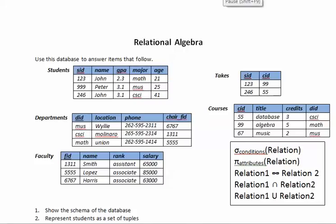Hi, in this tutorial we will solve some relational algebra exercises. For this exercise we will use this database that has the relations students, departments, faculty, takes, and courses.